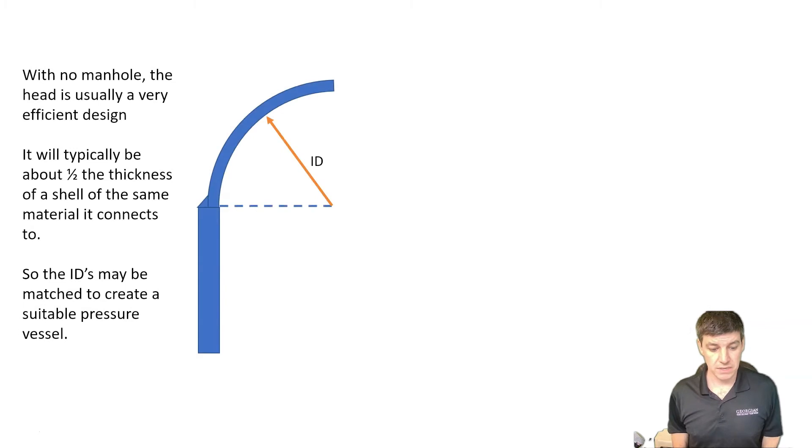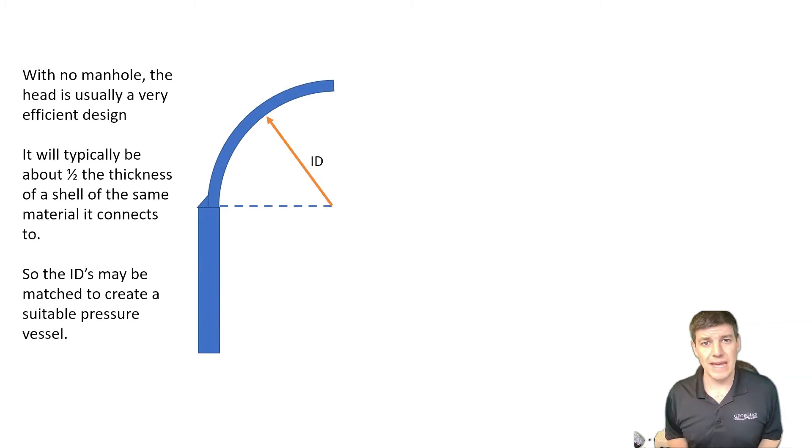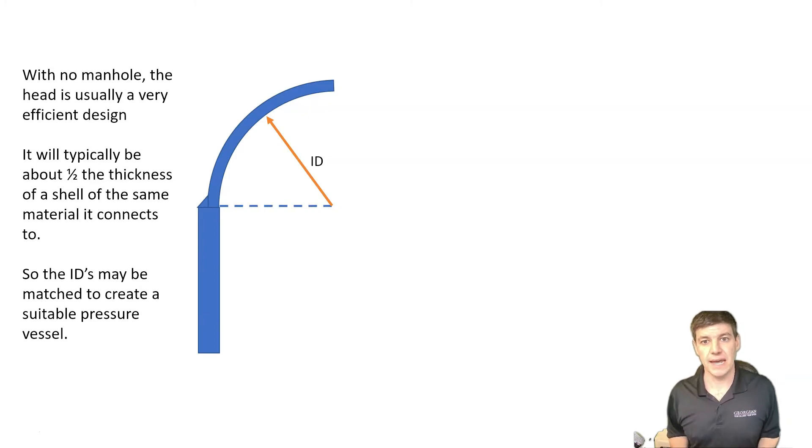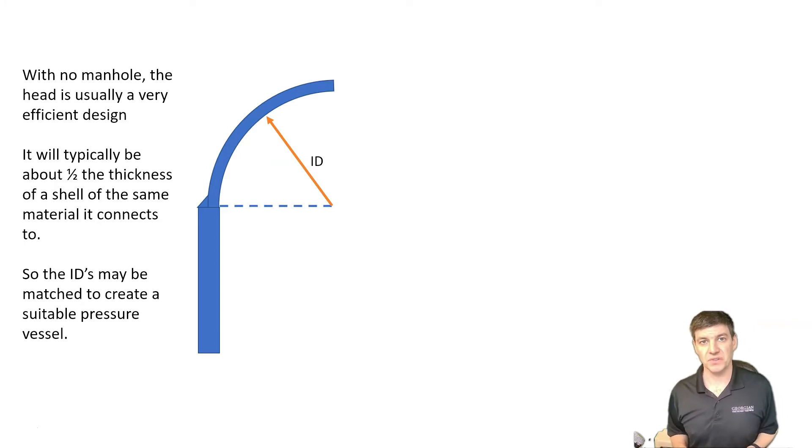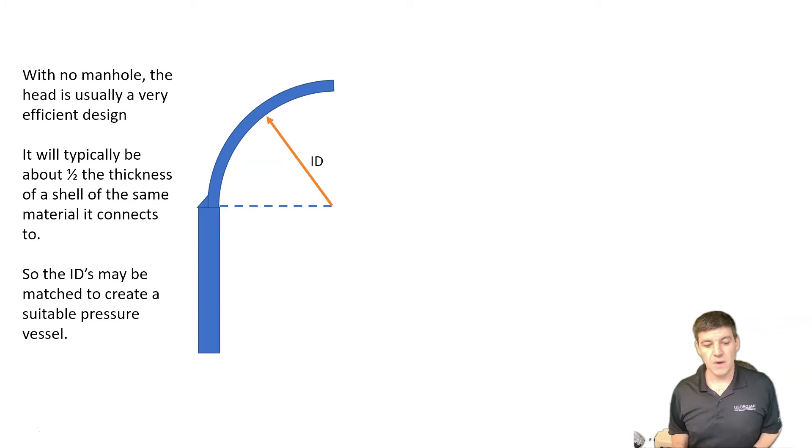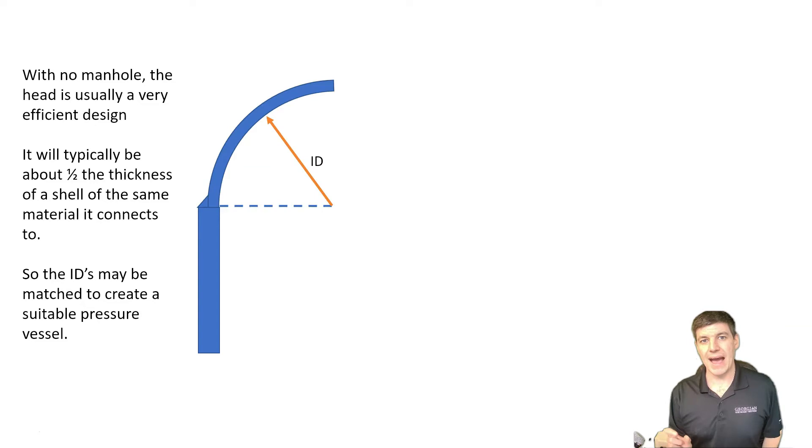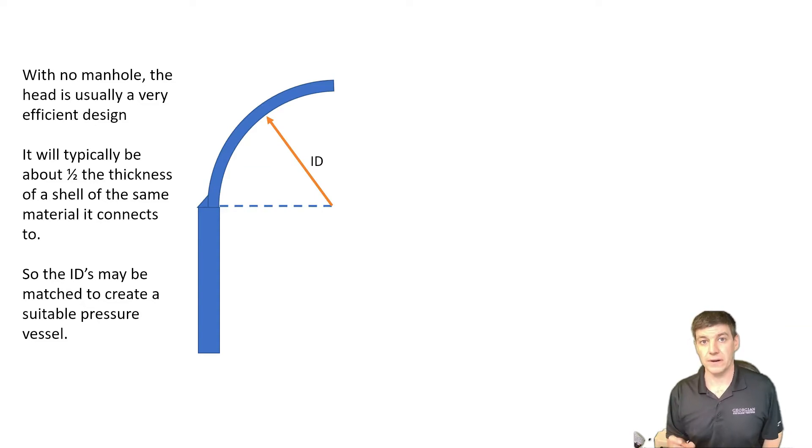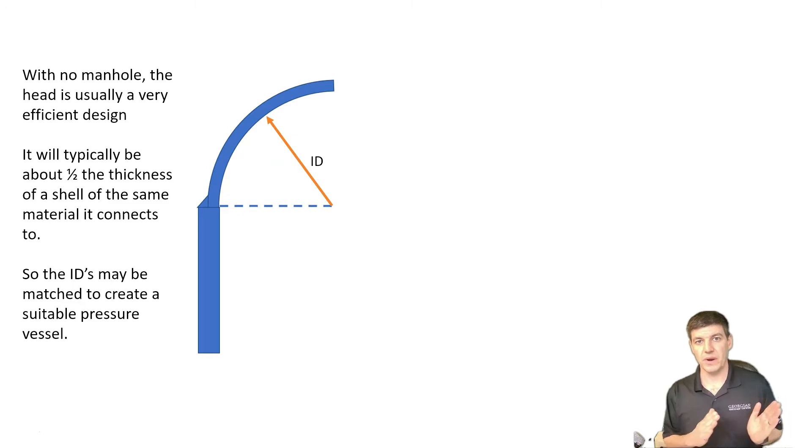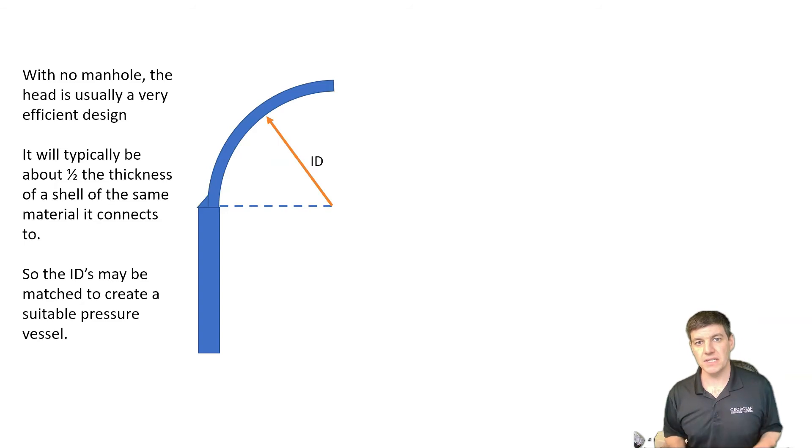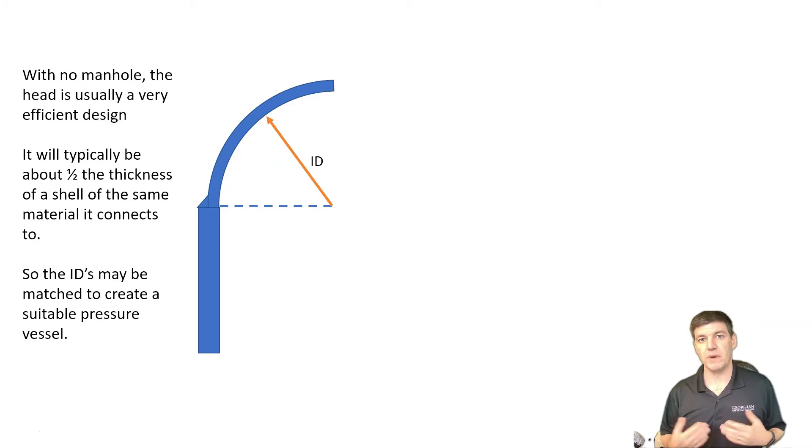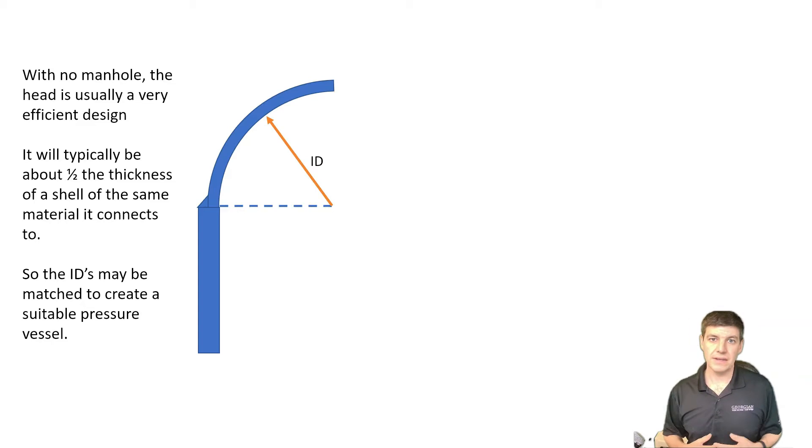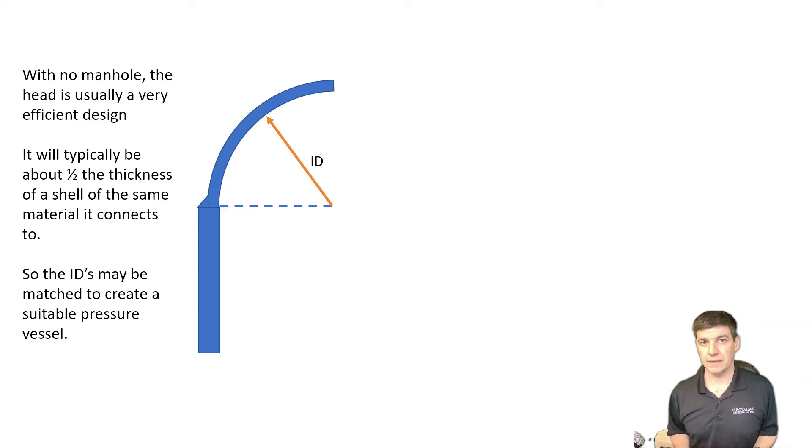Here's where I guess the confusion sort of stems from or how the code is written, in my opinion. When we have no manhole, what happens is we have a very efficient head design, actually the best we can have. We require really the minimum thickness in a pressure vessel for a hemispherical head. And when we connect it to the shell, it's probably about half the thickness of the shell that it's going to connect to, or even thinner. So the inside diameter is a relevant value when we're calculating the thickness requirement for a hemispherical head.